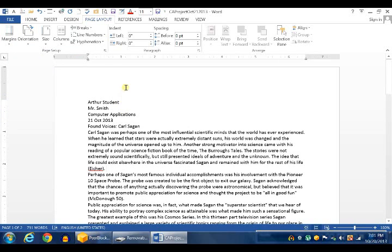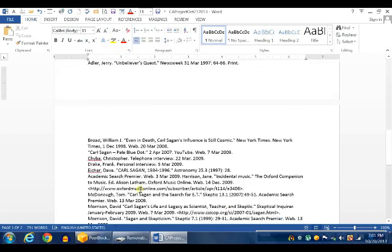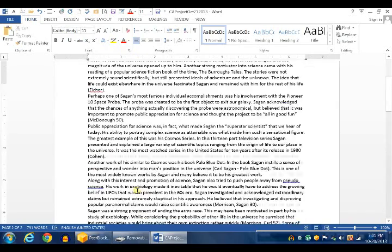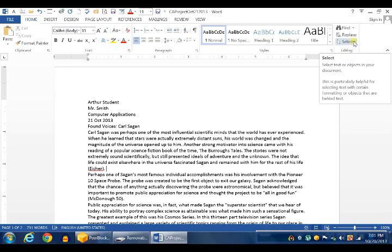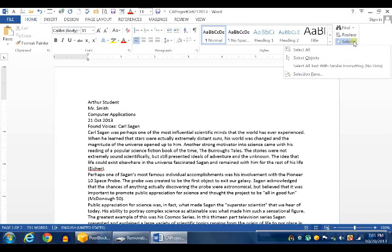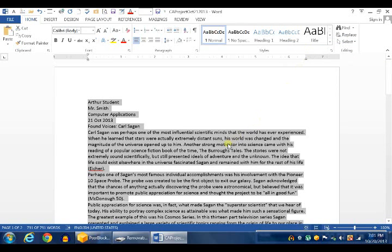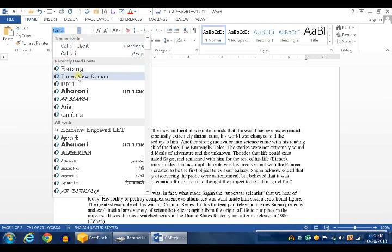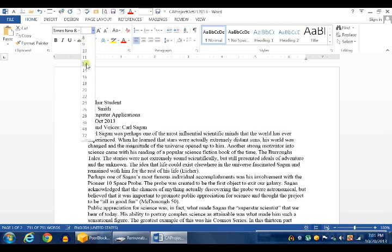The second thing is to change your line spacing and font. Click on the Home tab. Now to select everything in this document on all two pages, the easiest method is to go to the Editing group, click on the Select drop-down box and choose Select All. Once you have selected all, click on this box, the font drop-down box, and choose Times New Roman. And then in the Font Size drop-down box, choose Size 12.